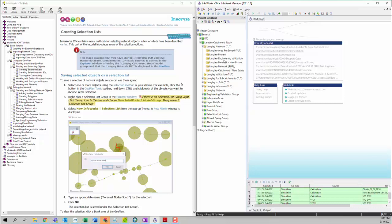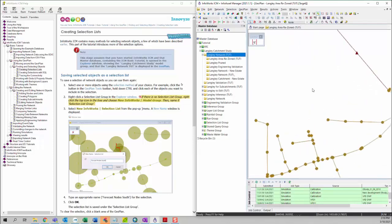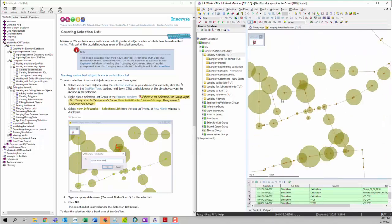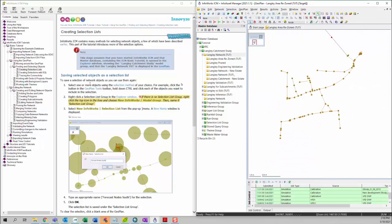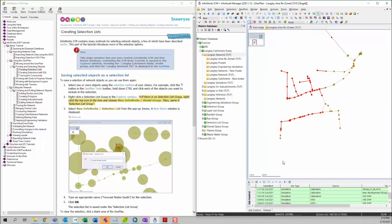We can open a model network and then go to the first step. We want to select multiple model elements. We can click on the selection tool and then drag a box to select multiple model elements.